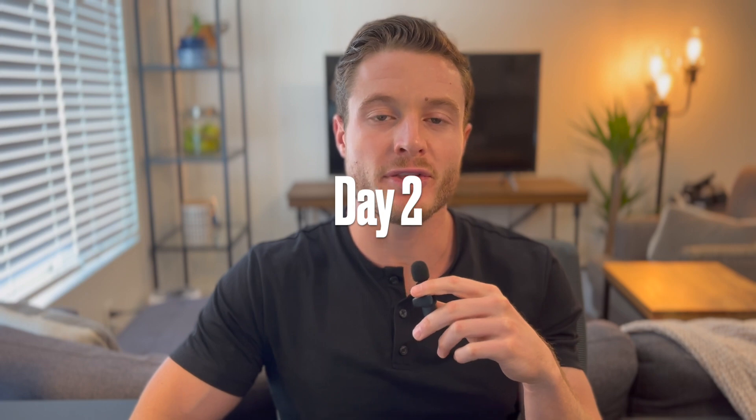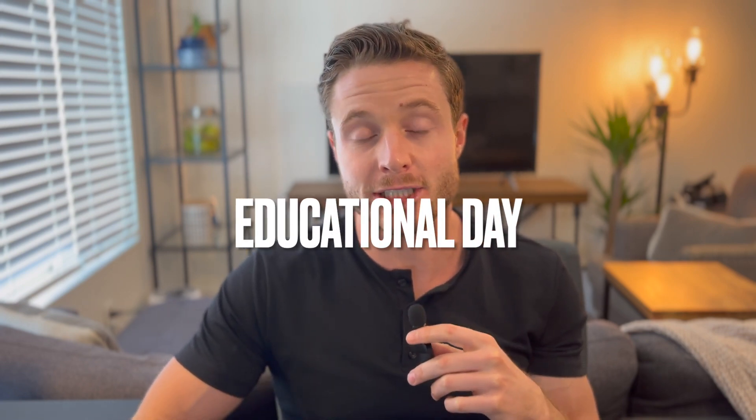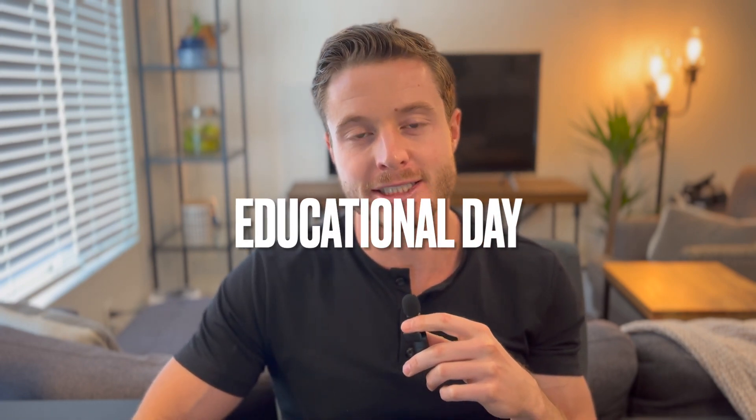For day two, this will be the day to read and watch educational content on UI design. I'm going to provide some links for the content in the description, but it can really be any kind of content that you want.